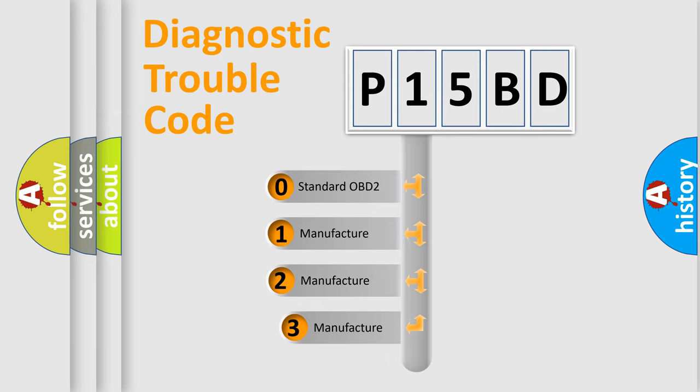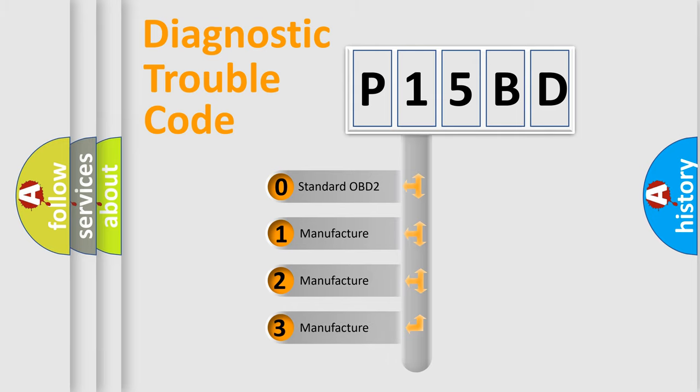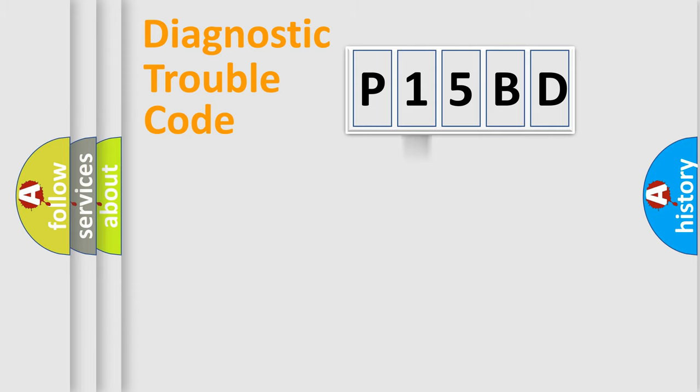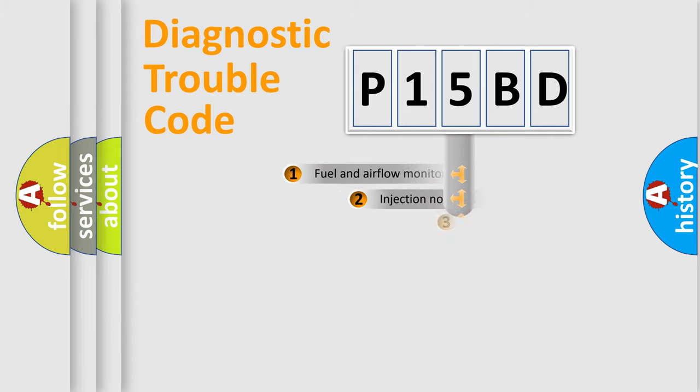If the second character is expressed as zero, it is a standardized error. In the case of numbers 1, 2, 3, it is a more prestigious expression of the car-specific error.